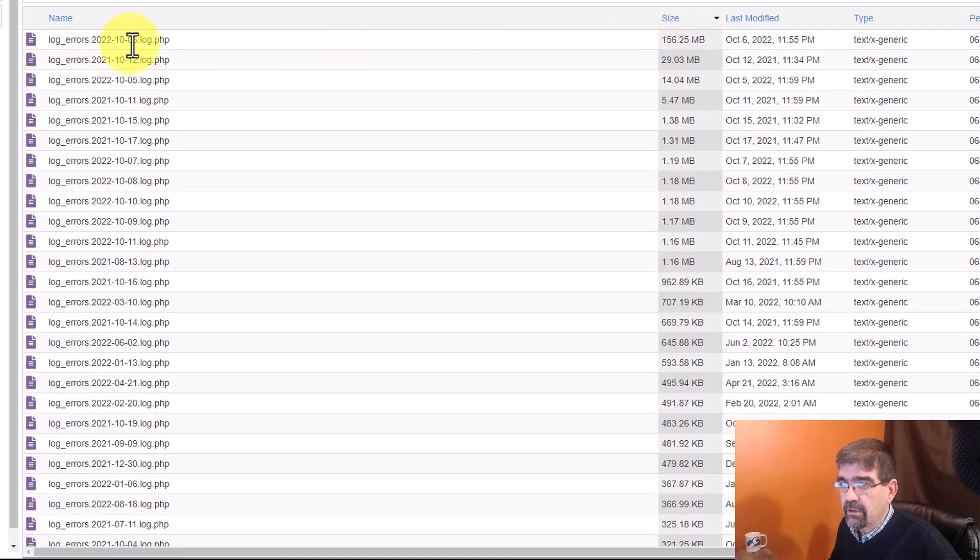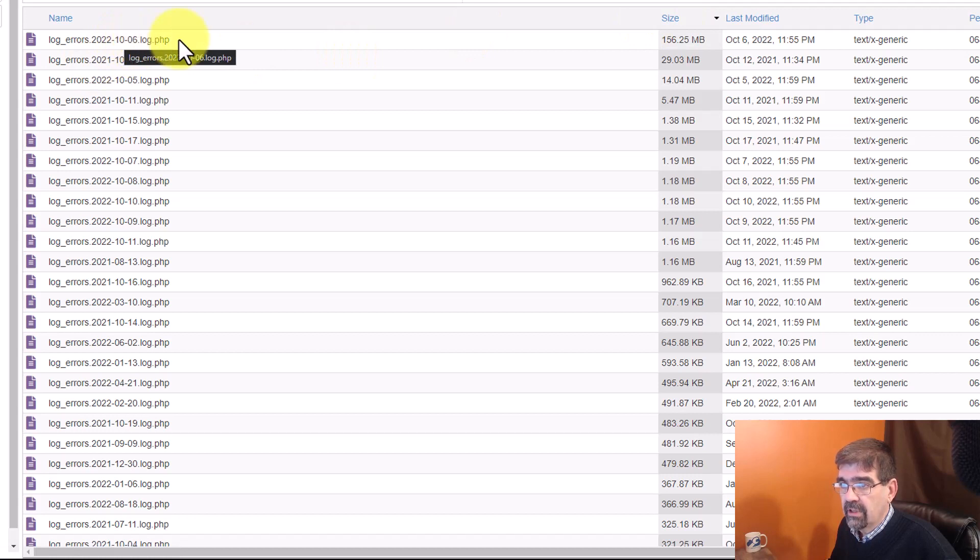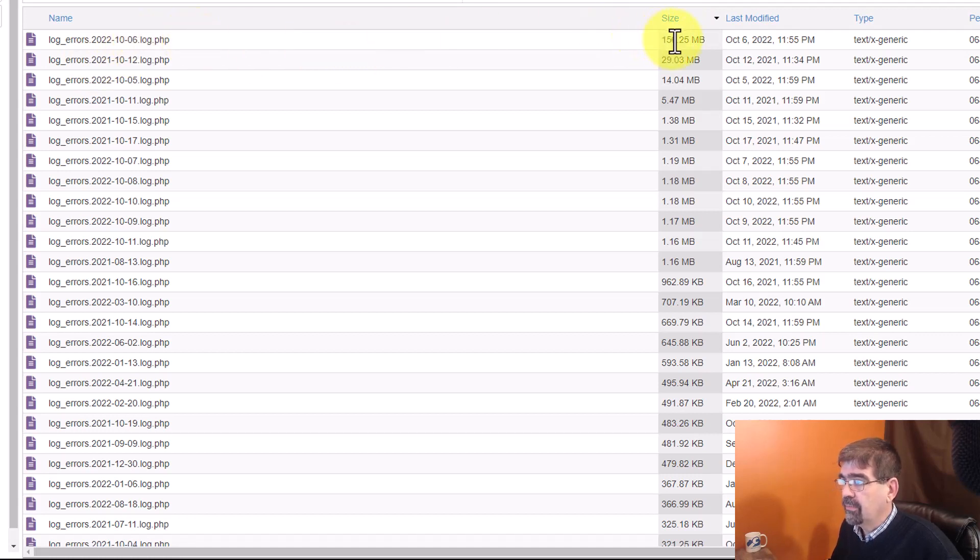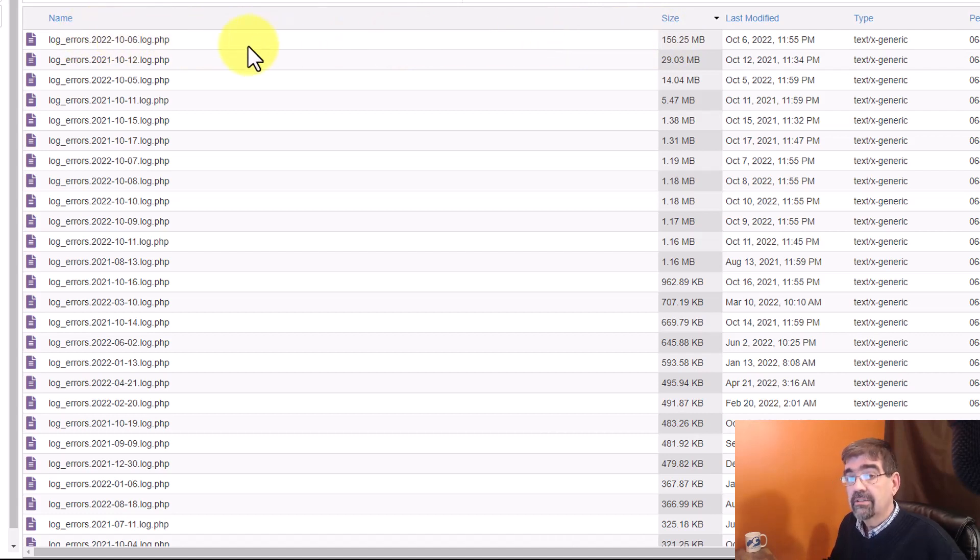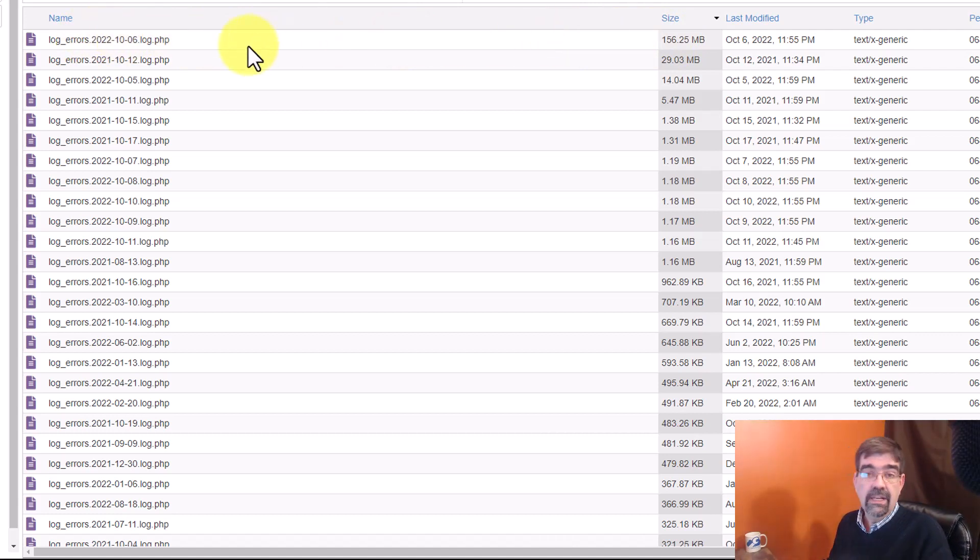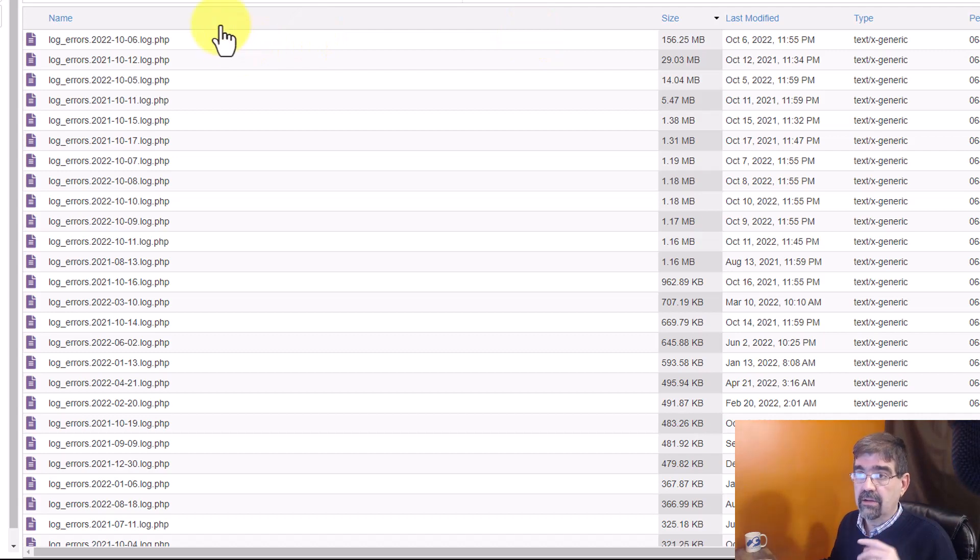Wow. For October the 6th, there's 156 megabytes. So, something was not working that day. Something for me to check into. And then I know in that extension, I can purge the logs.